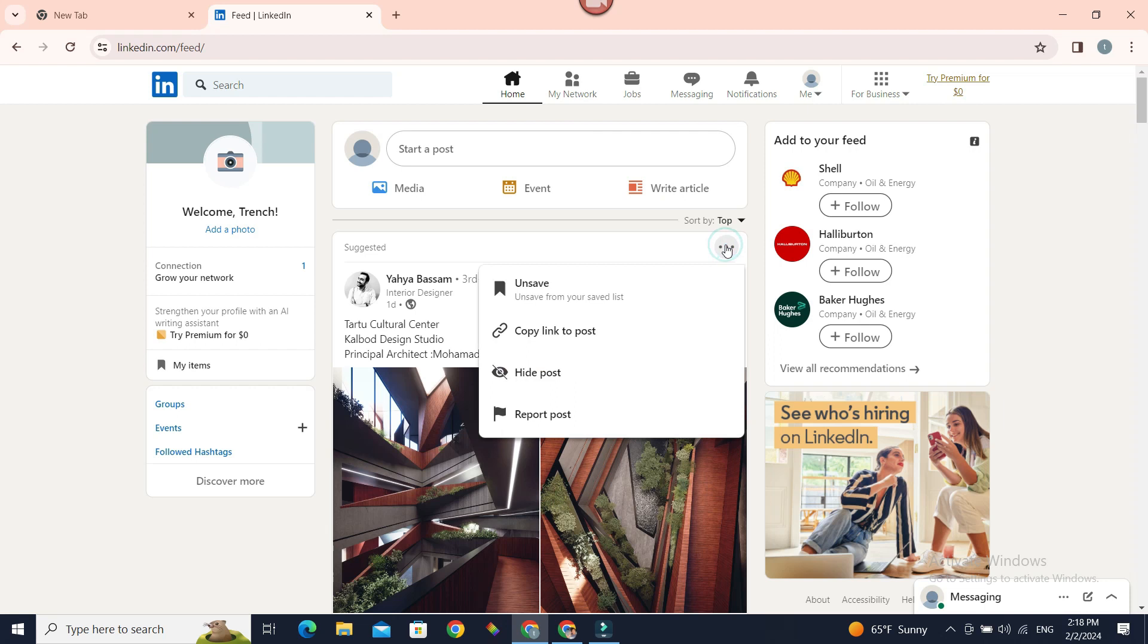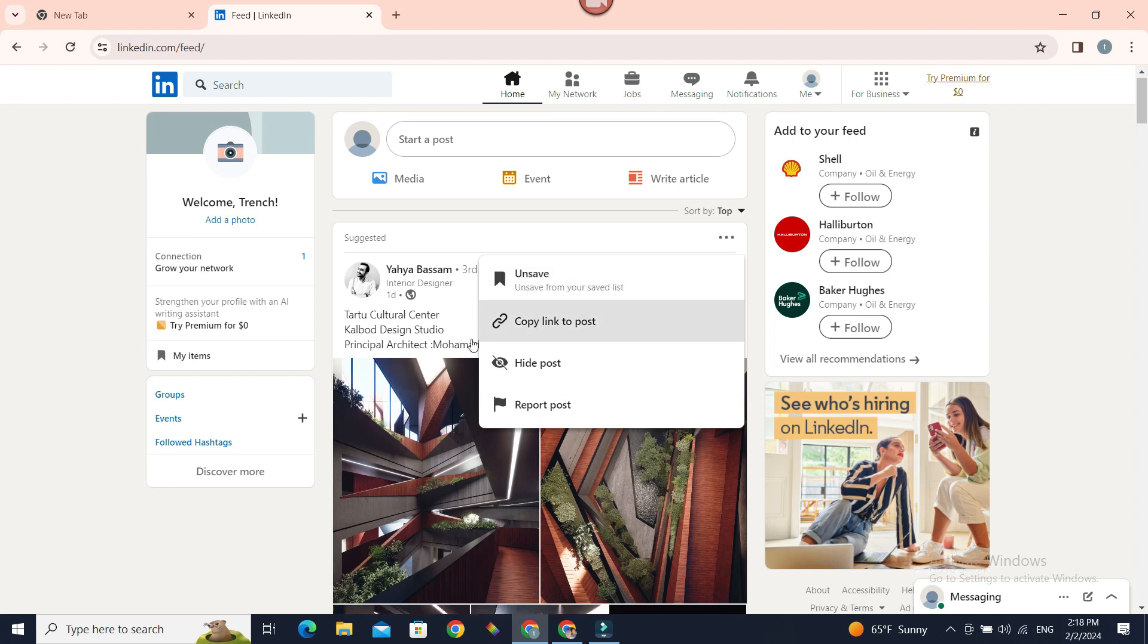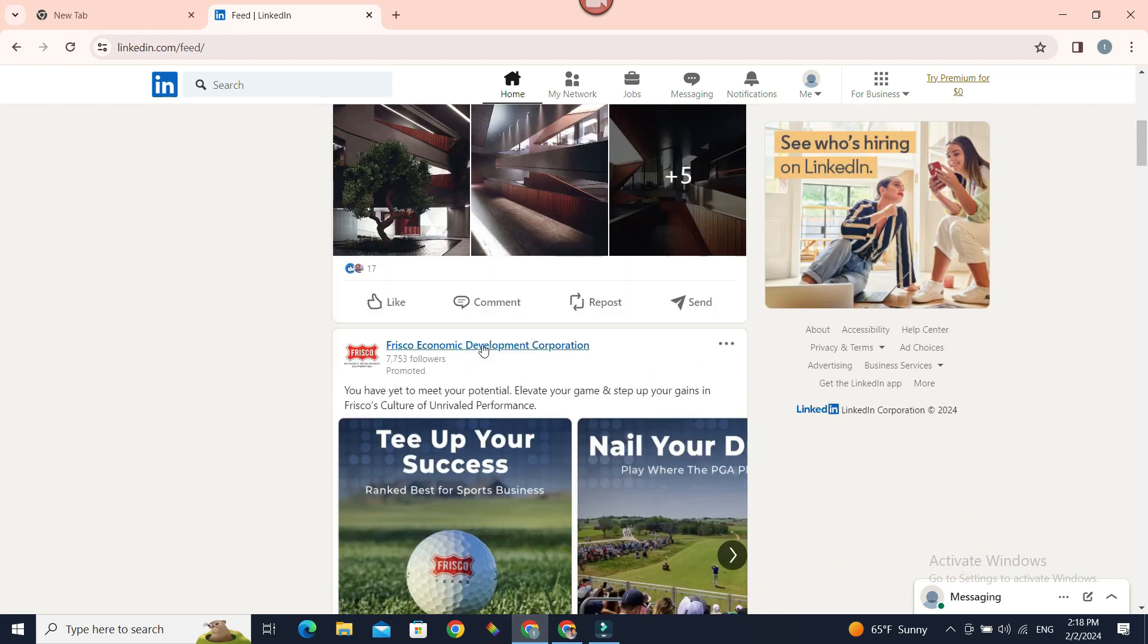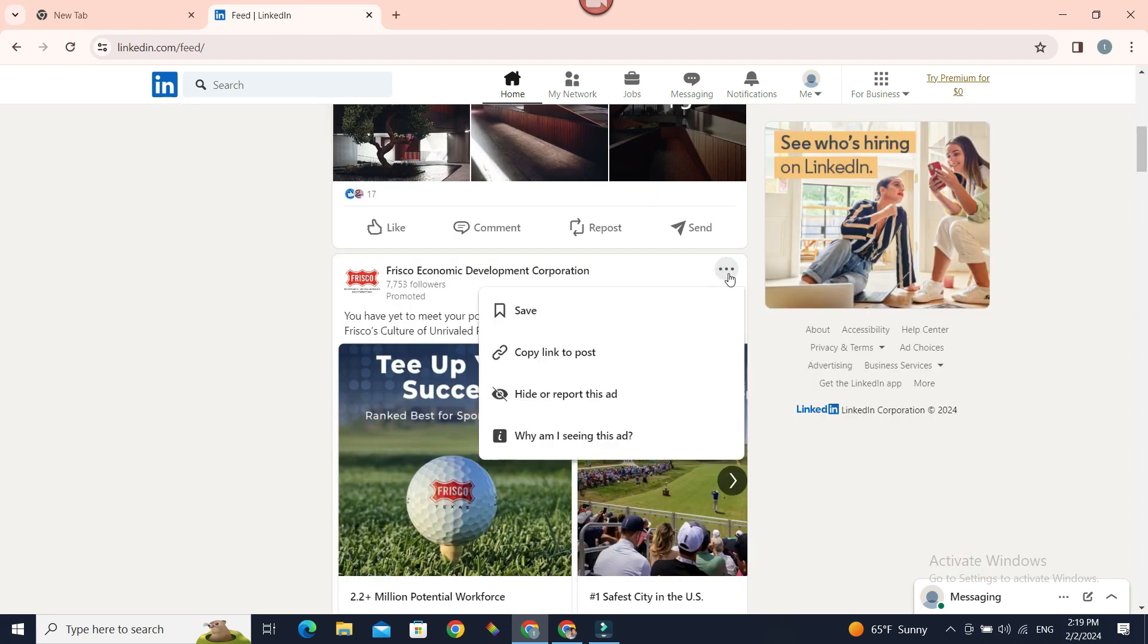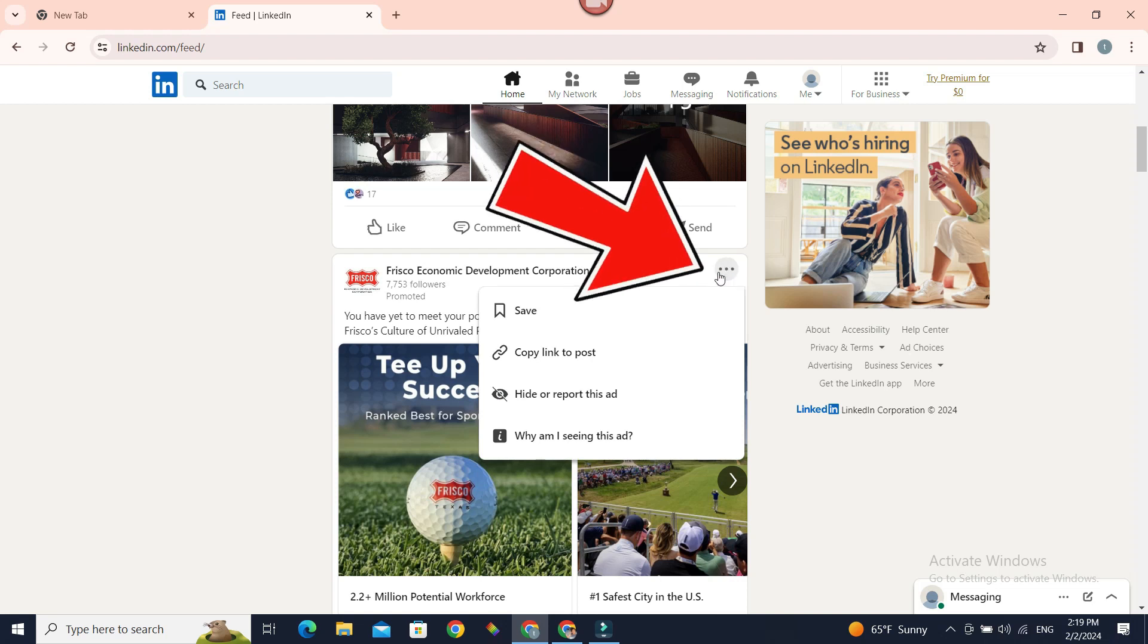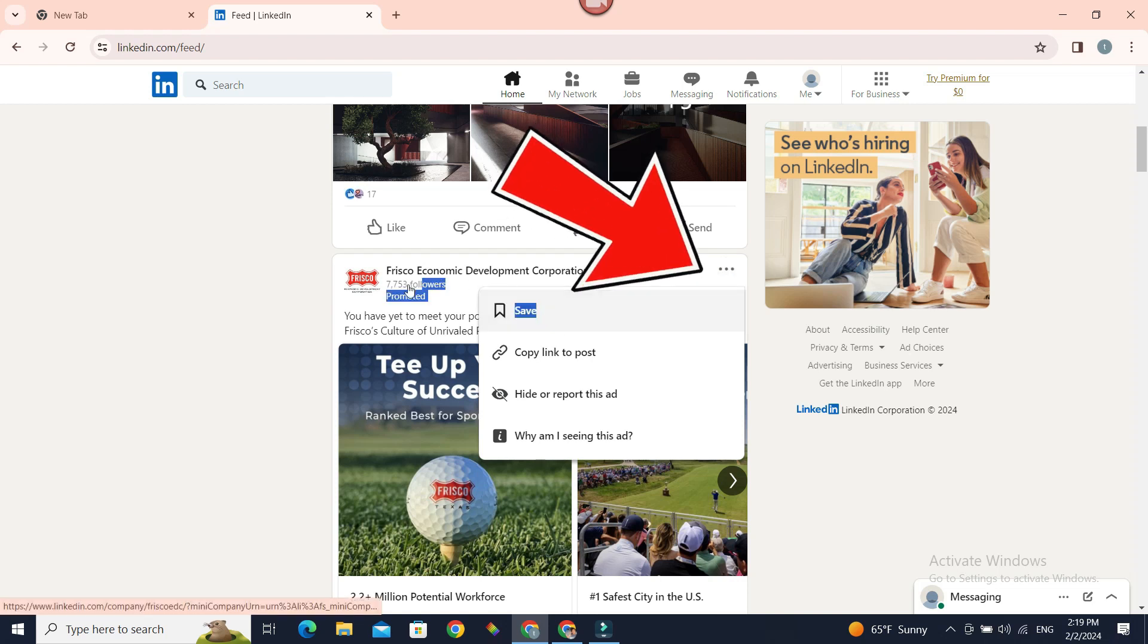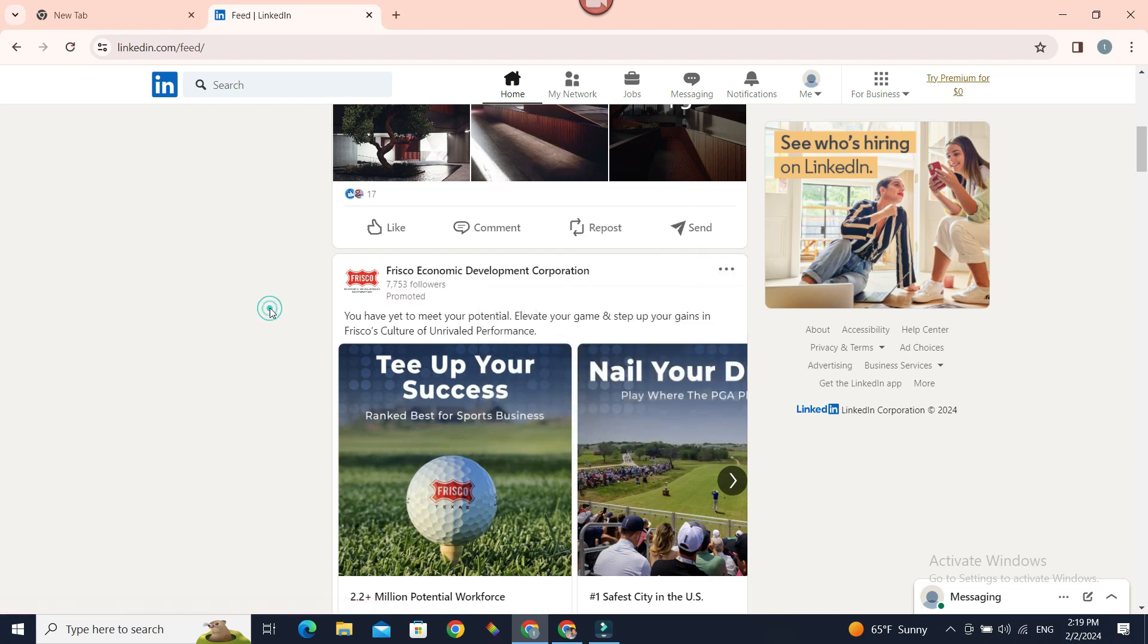If you click on it, you can save. This post is already saved, so mine is showing unsave. Let's try another post. Click on it, and we have save. So if you click on it, it will be saved.